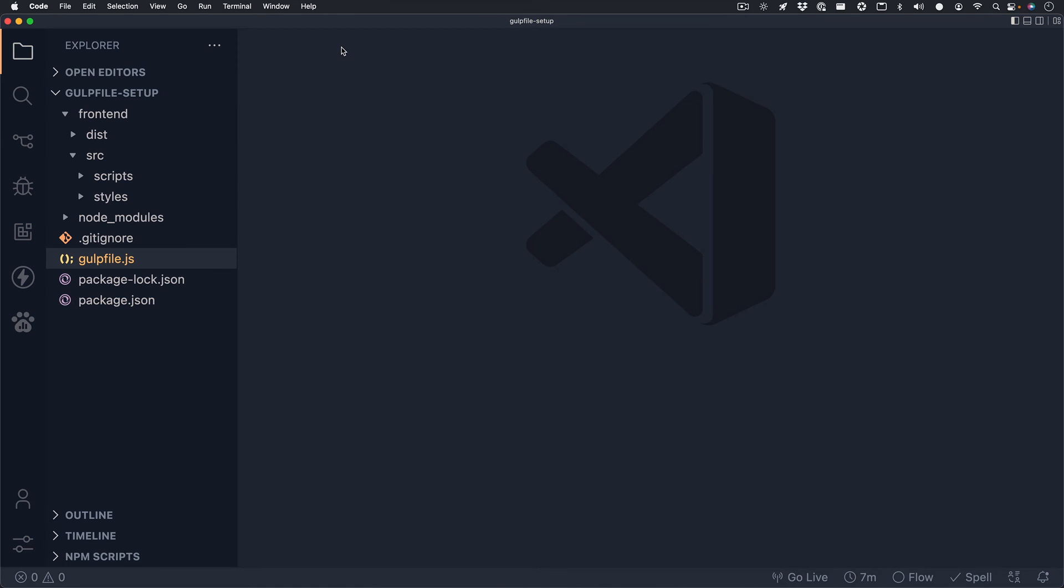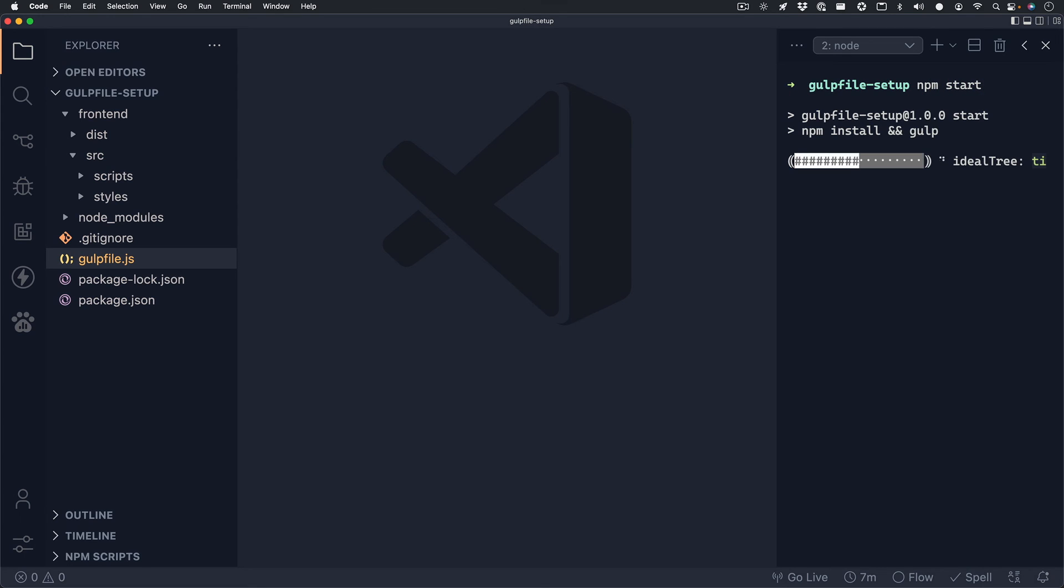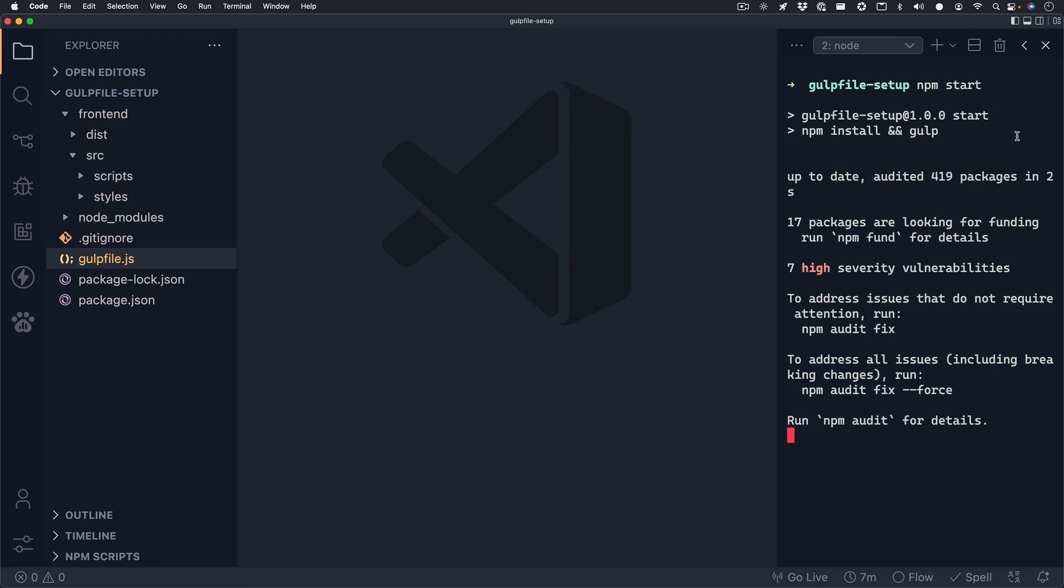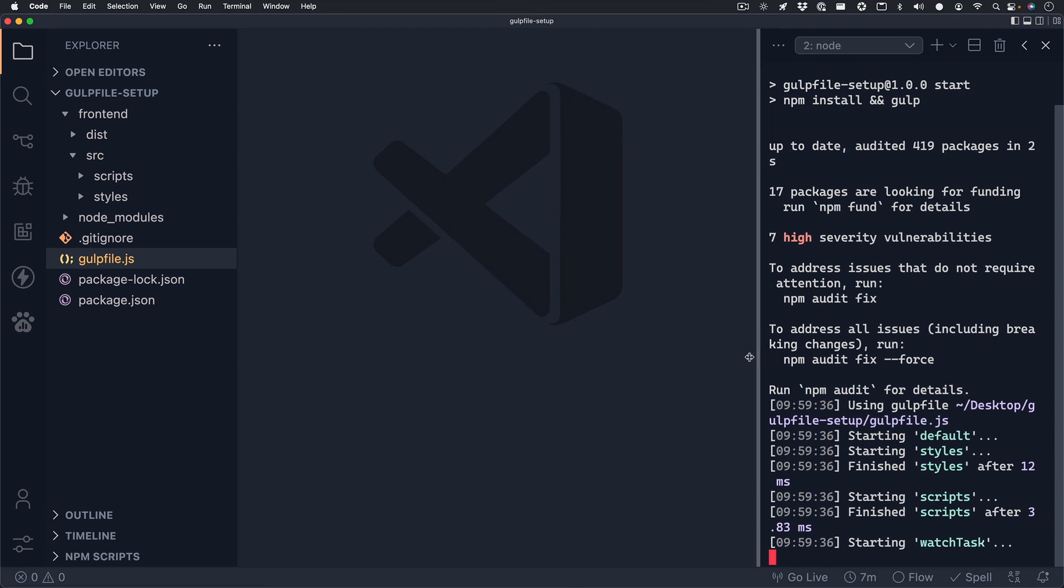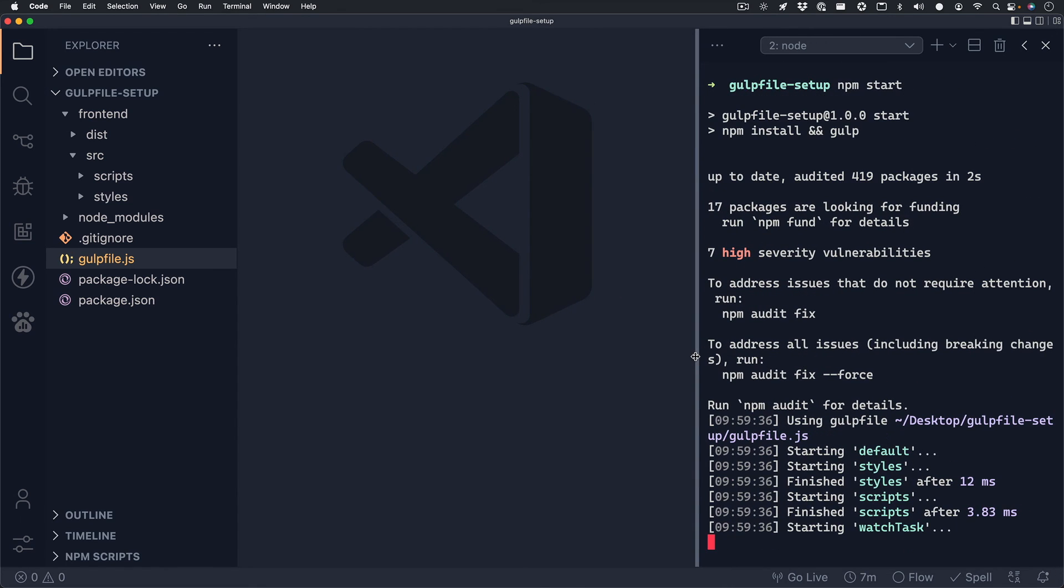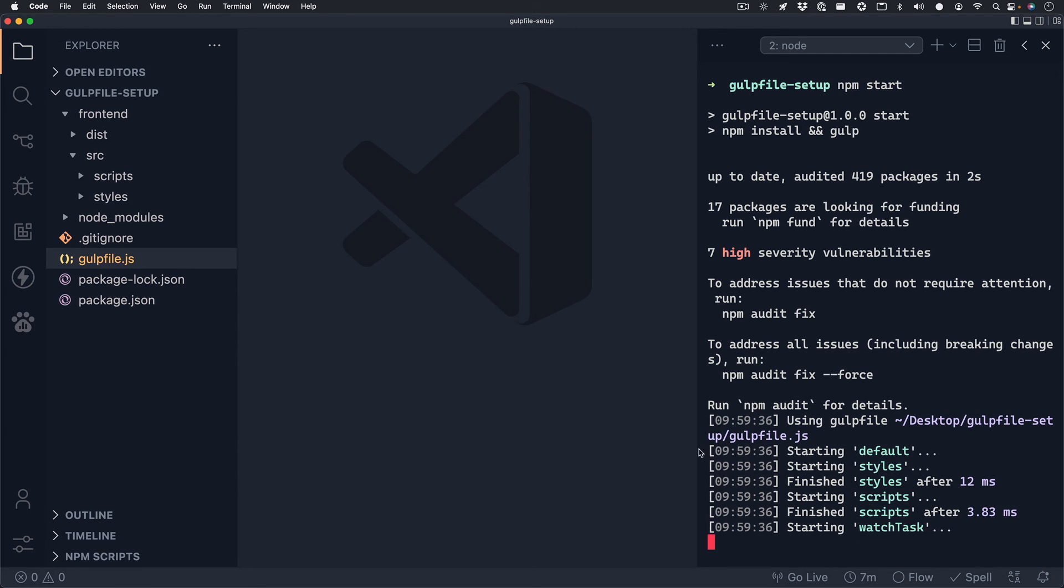So once that's saved, you can close out of everything and open up your terminal. Inside your terminal, you want to run npm start, which is the name of the command that we just set up. And then your terminal will begin running your Gulp file. And it should look pretty similar to what I have here, where it calls the styles, scripts, and watchTask functions.